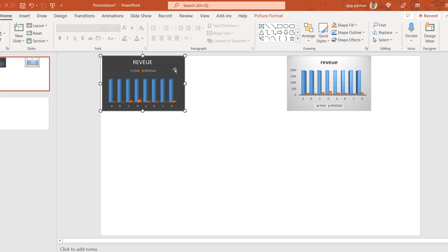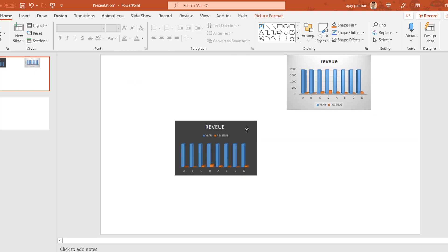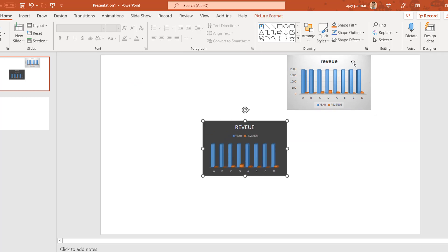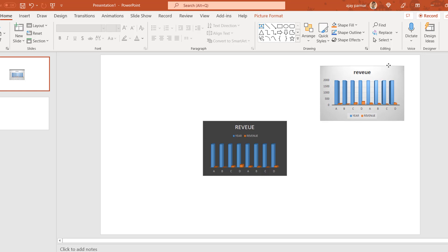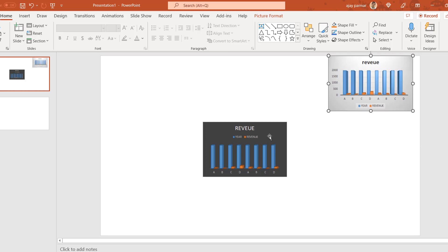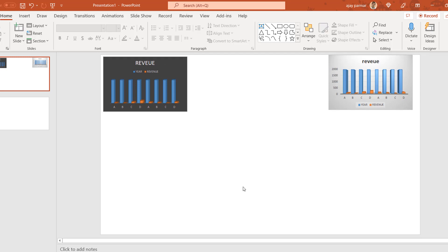Generally what happens when you paste the second graph, it gets placed right on top of the first graph, so you can't see both. You've asked: is there any way to keep one chart on one side and another chart on the other side — or maybe a third chart somewhere else?